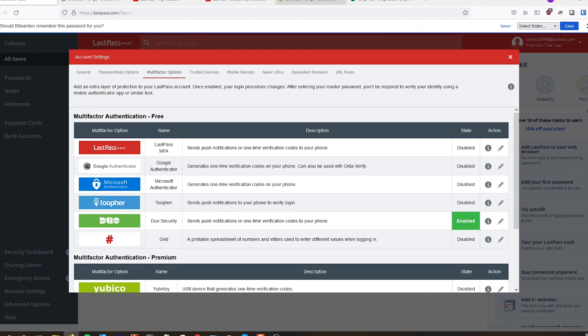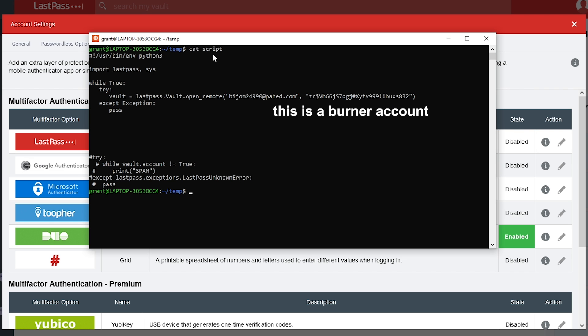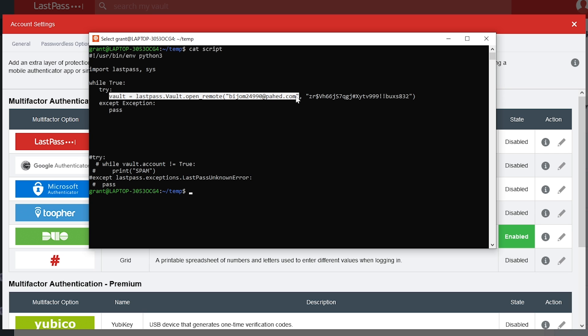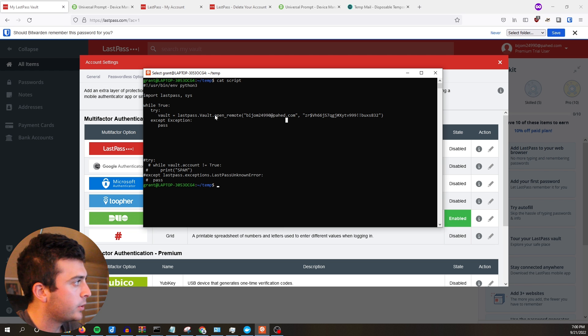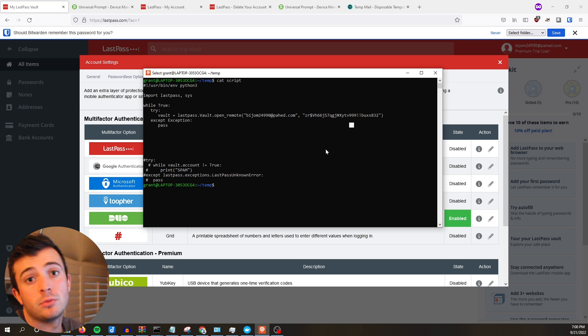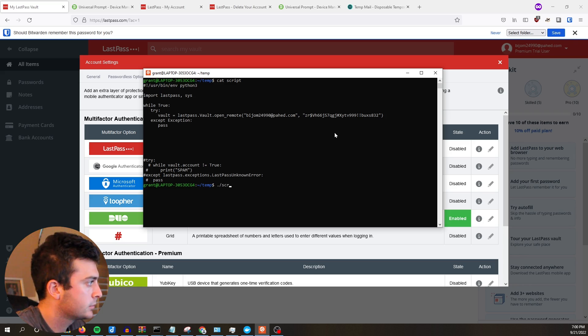What better way to be authenticated than to be constantly annoyed with push notification fatigue — security through annoyance. For this attack, I assumed I already had a username and password but was stuck at the MFA push notification prompt. I set up a demo environment with a burner LastPass account using Cisco Duo push notifications. I downloaded the LastPass Python library and wrote a simple script with a never-ending while loop to spam the login with Duo pushes. About every 20 seconds, you get a push notification — and that's the simple push notification fatigue attack.